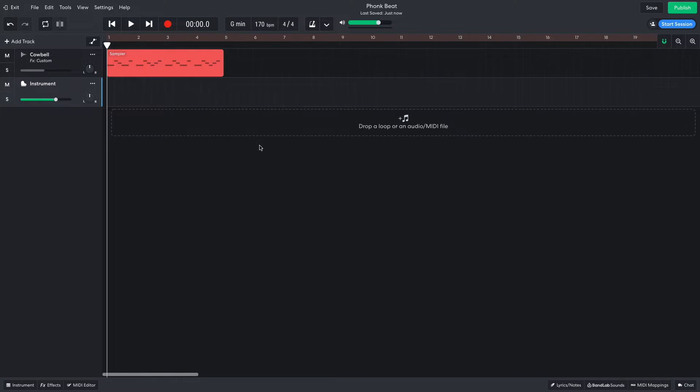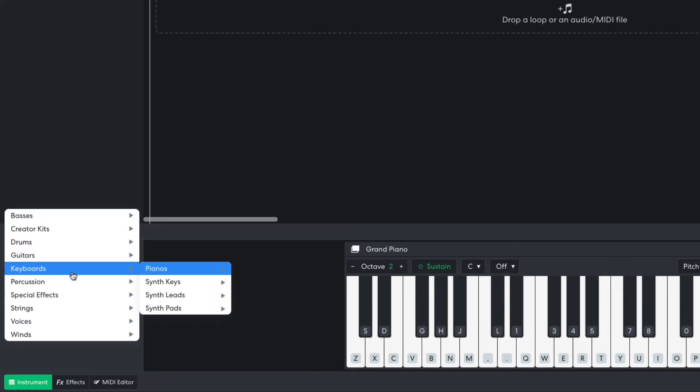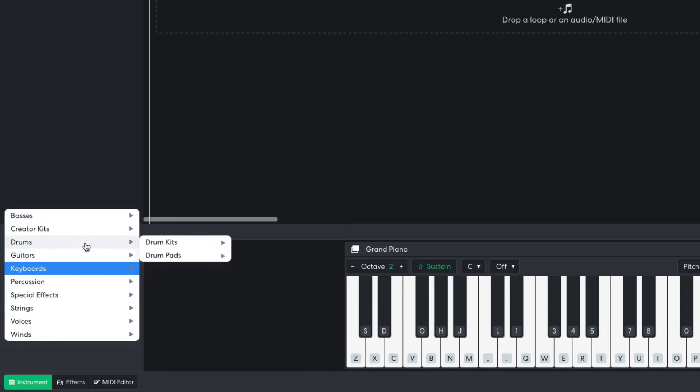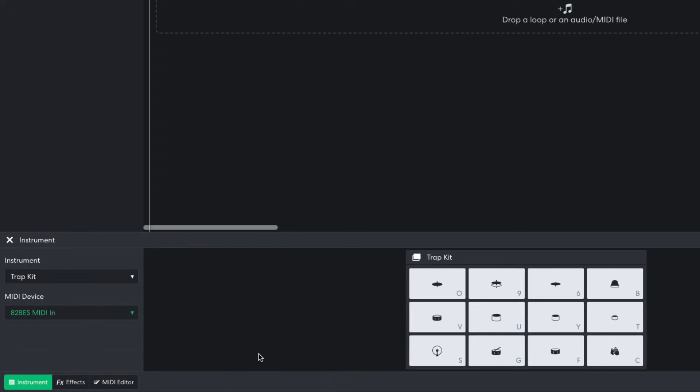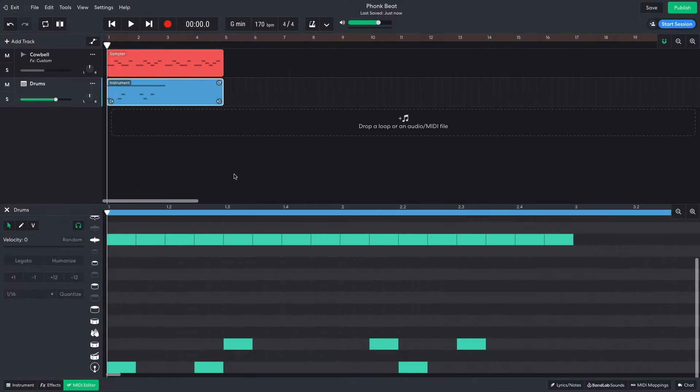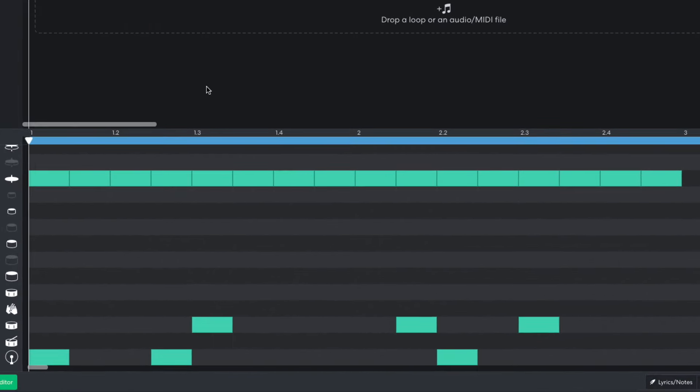Drums are the next priority, so I create a new virtual instrument track and set it to drums, drum pads, trap kit. I sequence a straightforward two-bar trap beat with kicks, snares, and hats.